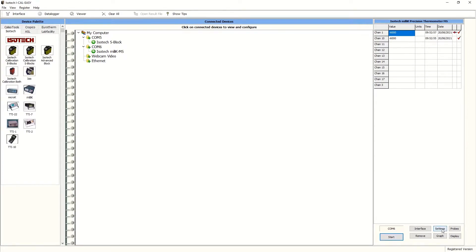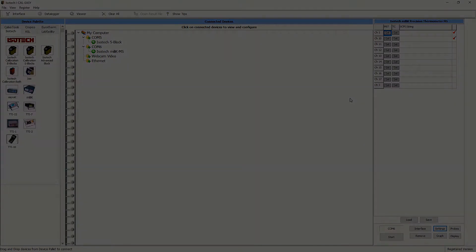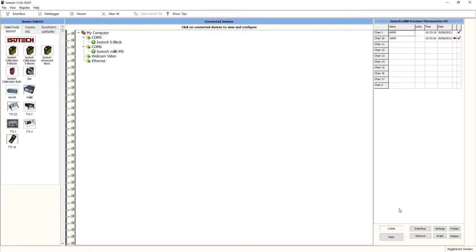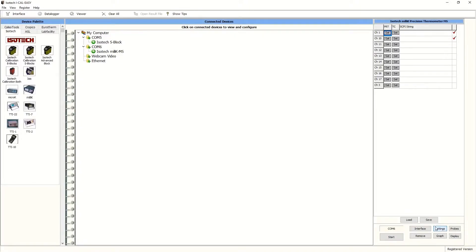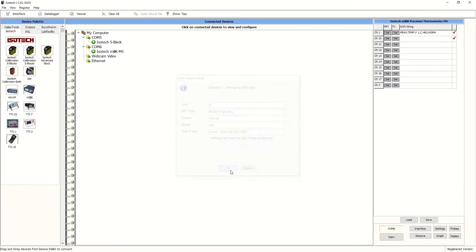Now we need to label each of the positions and activate each channel on the milliscanner. We can label where the PRT is, the reference, and the thermocouples using the settings tab. Channel 1 is a PRT on the milliK itself and we mentioned that this would be our reference. We're going to read in degrees C. This is already logged in the milliK itself as a user probe.